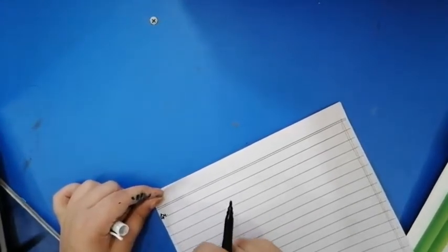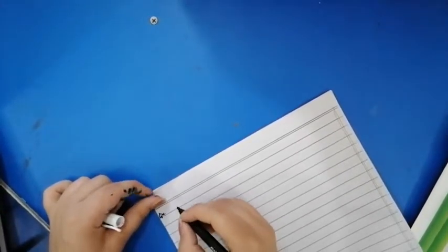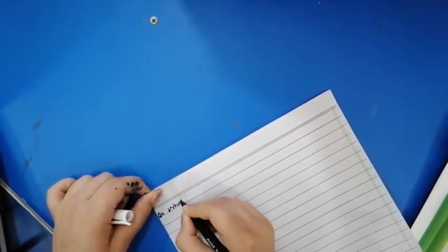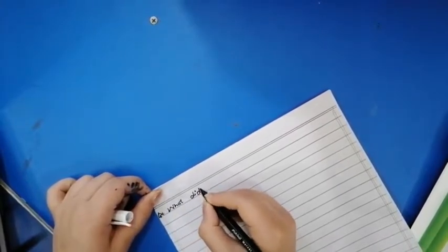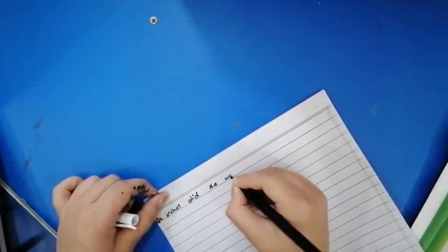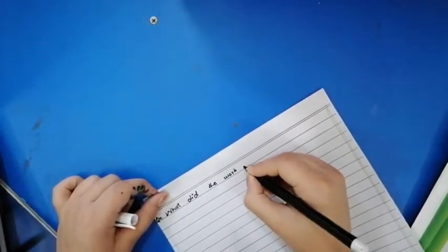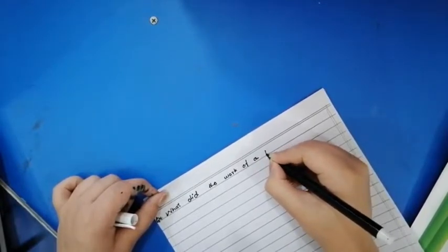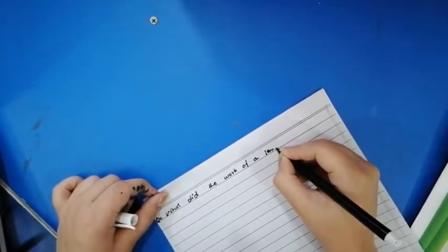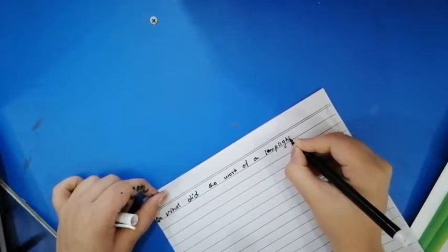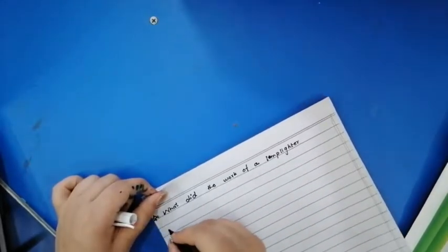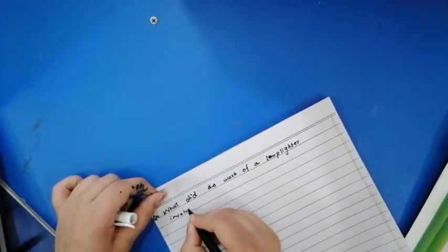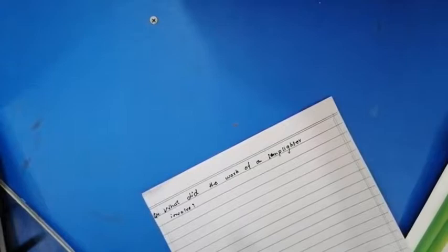Let's come to question number 4. What did the work of a lamplighter involve? The answer is...